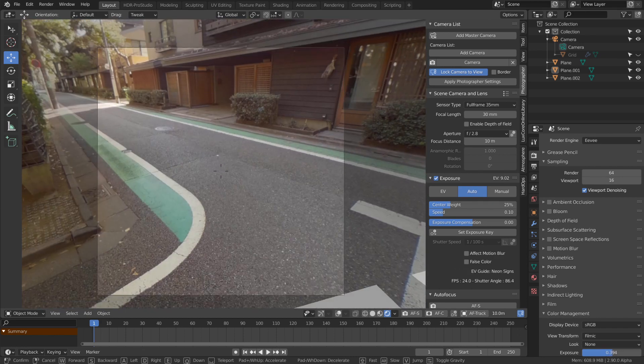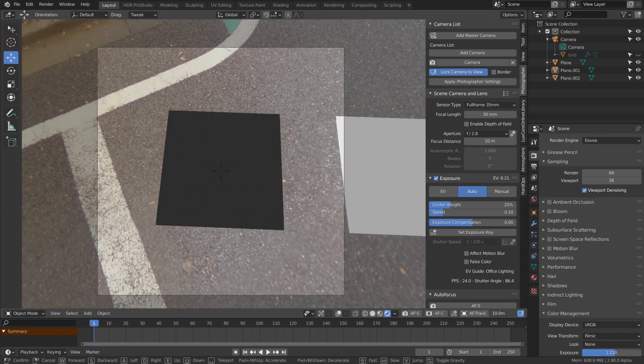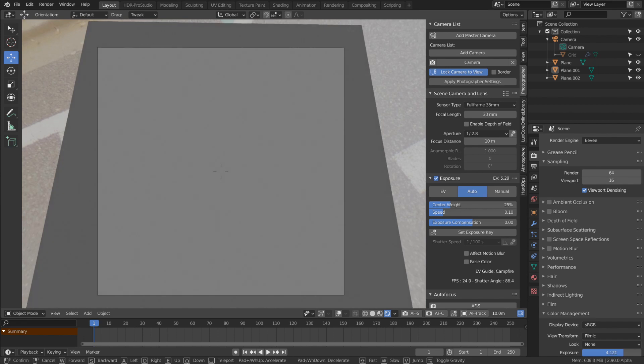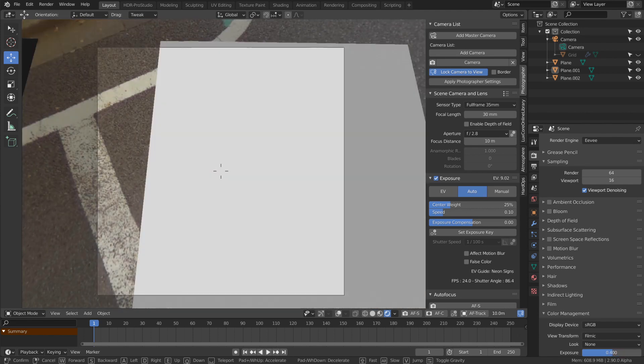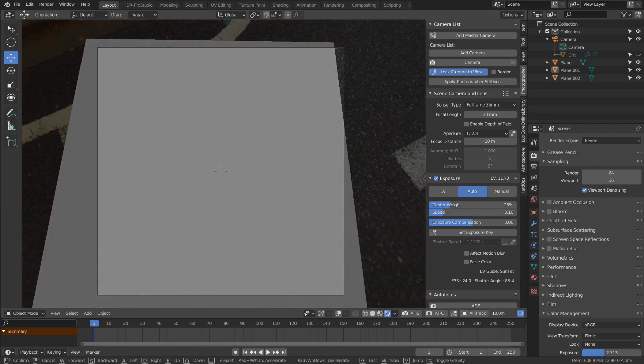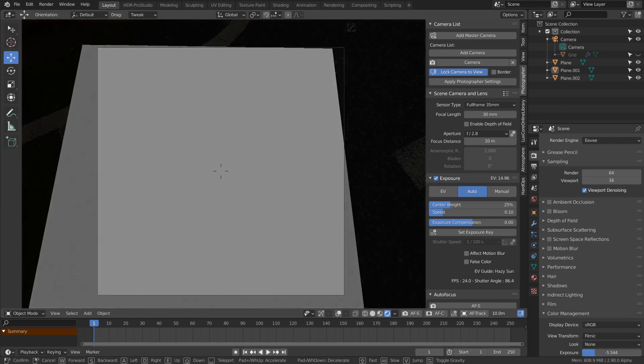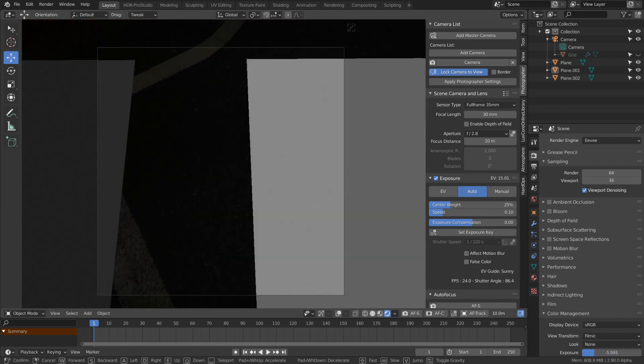We have test squares here to demonstrate. If I look at this dark square, it adjusts the exposure to make it look gray. Same for this gray square, same for this white square. The way